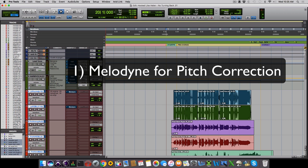Now let's take a look at all the plugins in the vocal chain. We'll start with Melodyne for pitch correction.